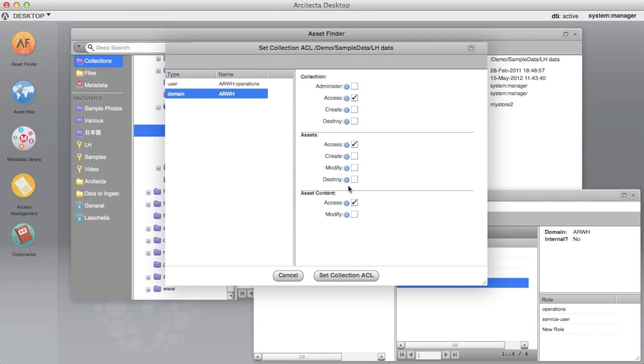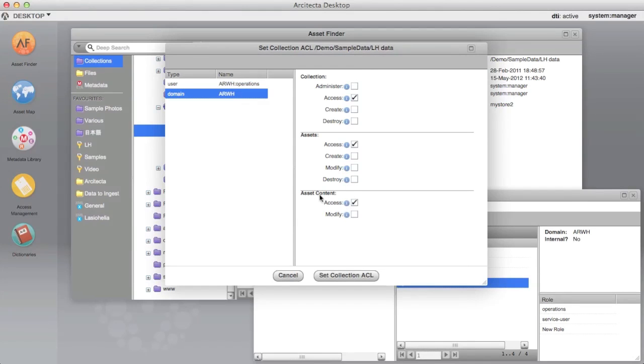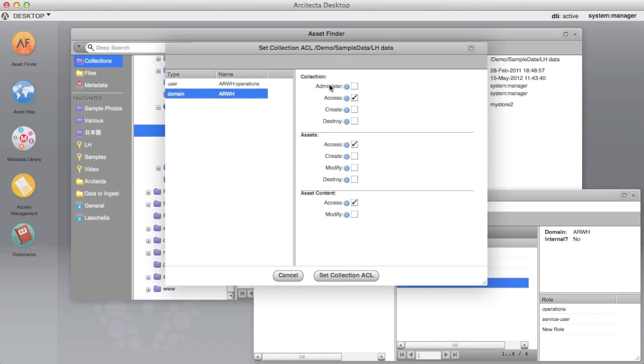By default, the first entity dragged is assumed as the administrator of the collection, and all rights, including Administer, are set. Any other entities by default have the minimum rights set. These may be altered as desired, however at least one entity must have Administer rights set.